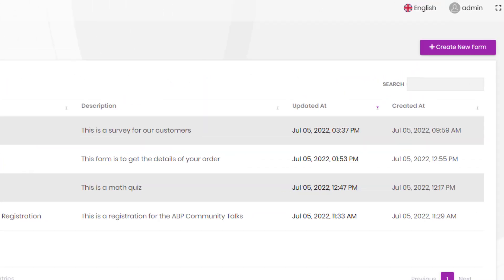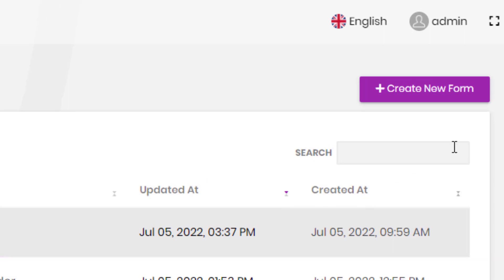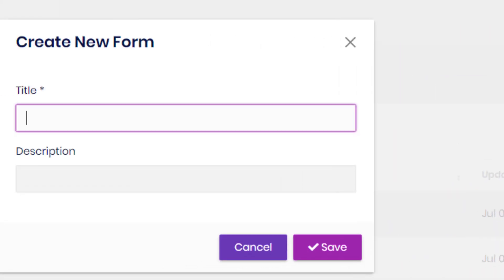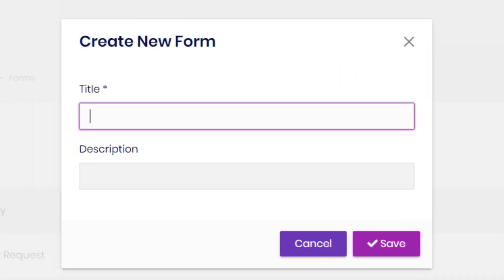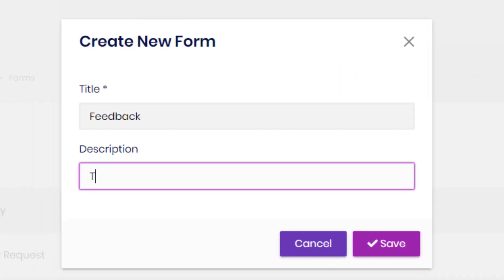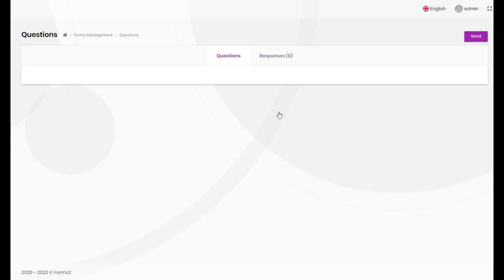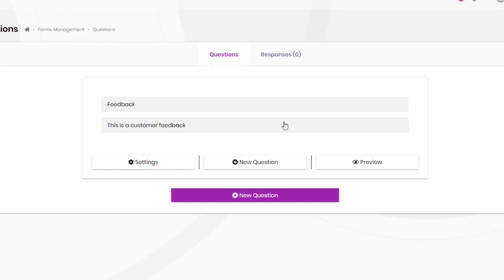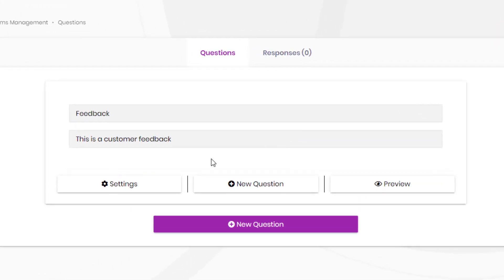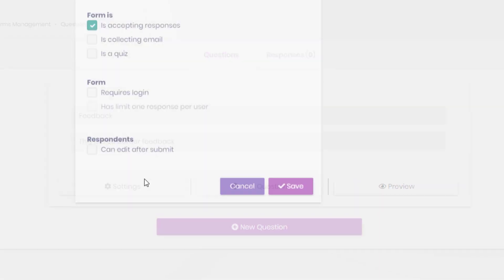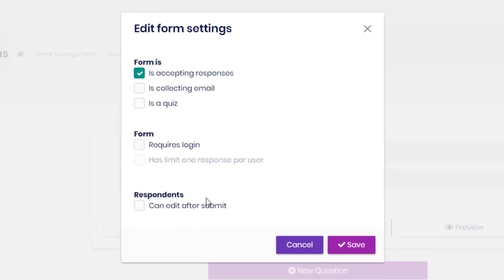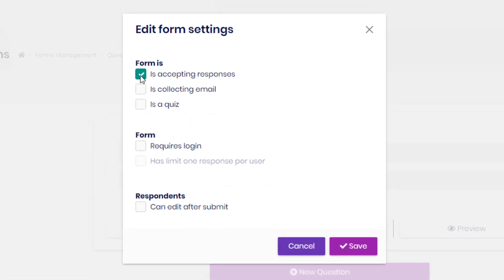Let's create a new form so we can see how it works. We're going to call it Feedback, and the description is going to be Customer Feedback. We can first take a look at the settings, and of course, the form is accepting responses. Is it collecting email or not? No, we don't have to make it collect emails.